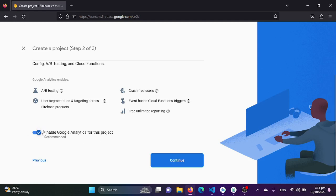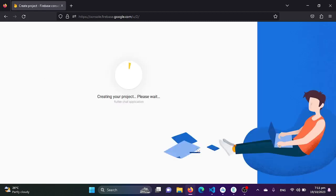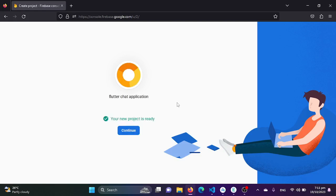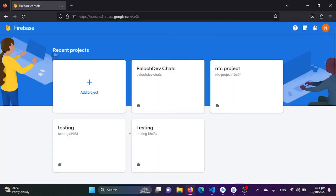Now I'll click the Continue button. If you want to enable Google Analytics for this project you can, but I'll be disabling it for now and clicking Create. The process of creating the project has started — let's wait for it to complete. Once done, your new project is ready and we click Continue.